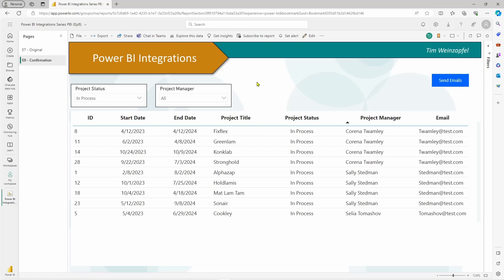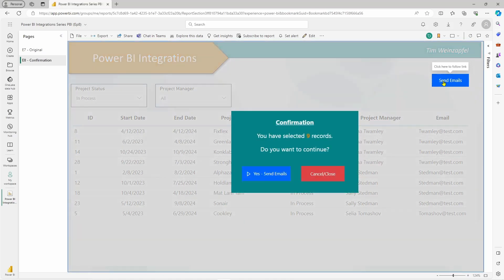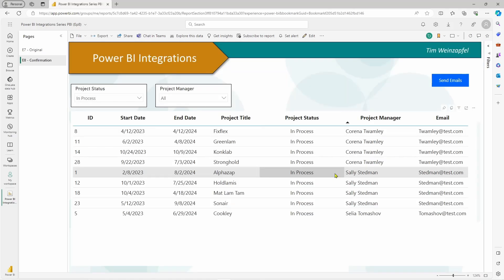I've got a similar looking page with a similar button, but if I click this one you'll see a box pops up saying 'you have selected nine records, do you want to continue?' and then I can click yes and it's triggered. Now the only downside to this approach is there is no way for the box to close automatically — you do have to hit a button to have it close.